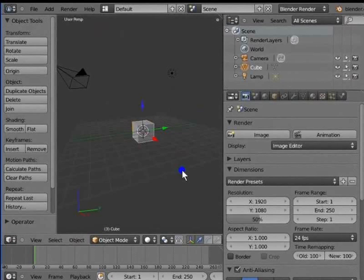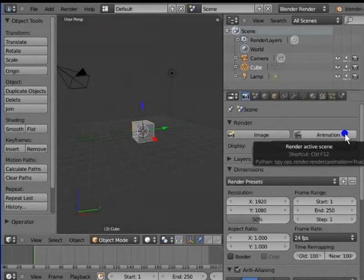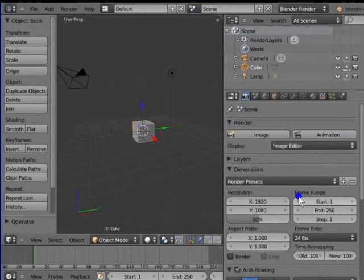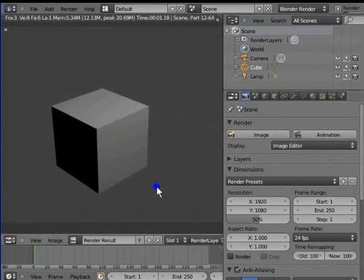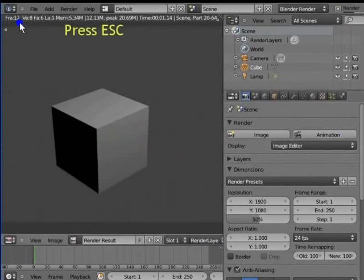Animation is used to render an entire range of frames or an image sequence and create a movie file. By default, the frame range is 1 to 250 on the timeline. Left click Animation. The entire frame range from frame 1 to frame 250 is rendered. Press Esc to stop the render progress, then press Esc again to return to the 3D view.